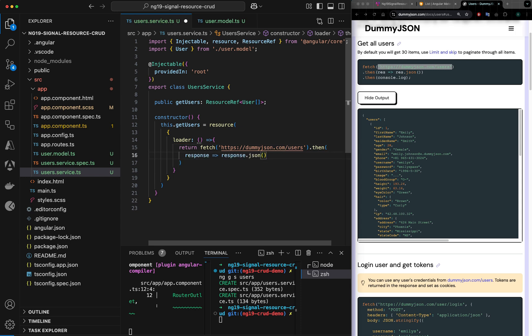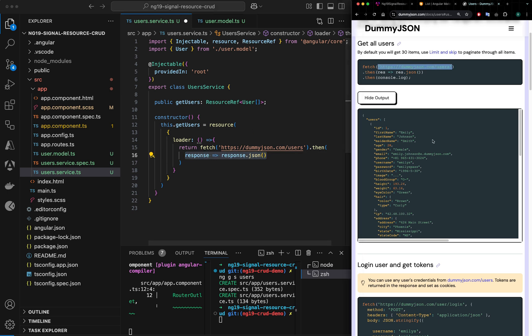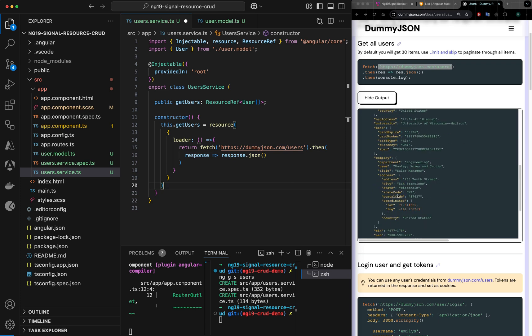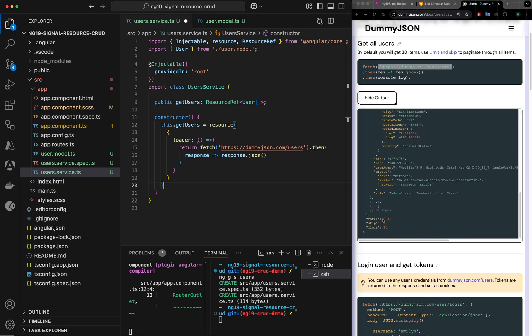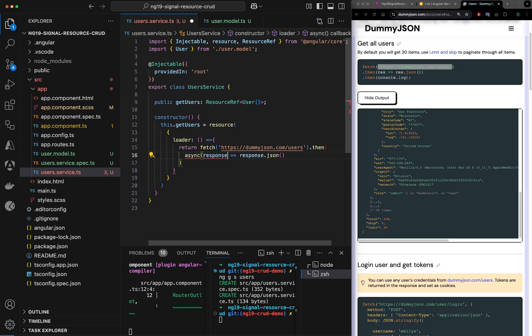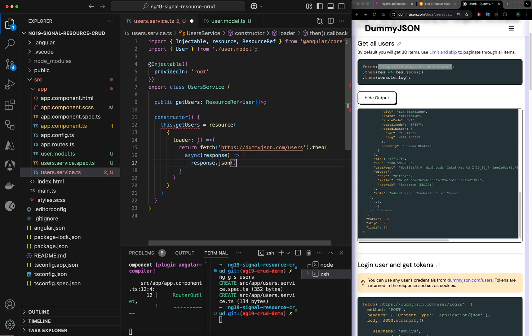In the JSON I want to do some transformation here because it's not a direct array of user. There is a property called users and some other properties. First let me try to mark it as async, and I would just return one object that I will create here users.